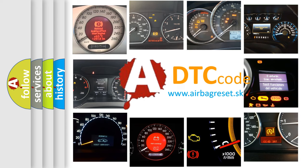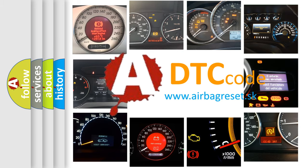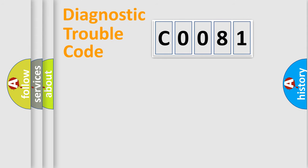What does C0081 mean, or how to correct this fault? Today we will find answers to these questions together. Let's do this.